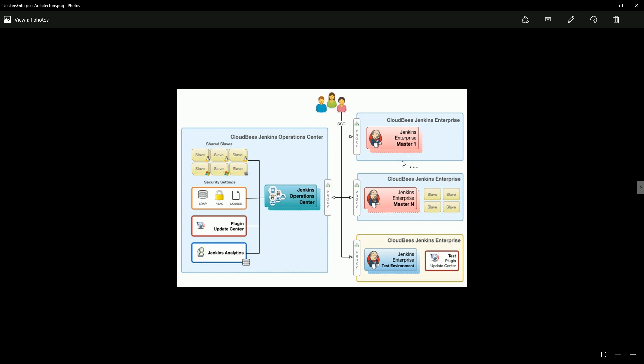Now we have to configure all this. I am going to install only one Jenkins enterprise right now and I will show later how the HA works in Jenkins enterprise, the high availability, after creating another Jenkins enterprise server.